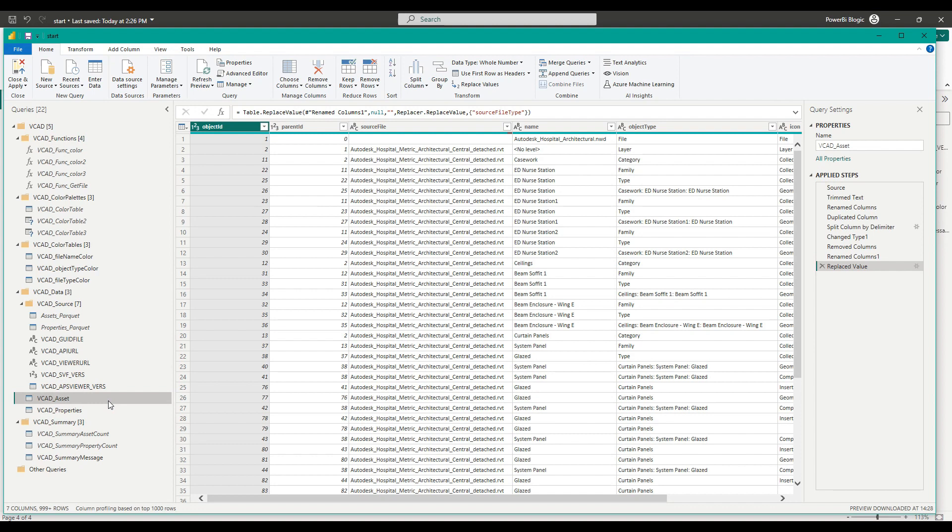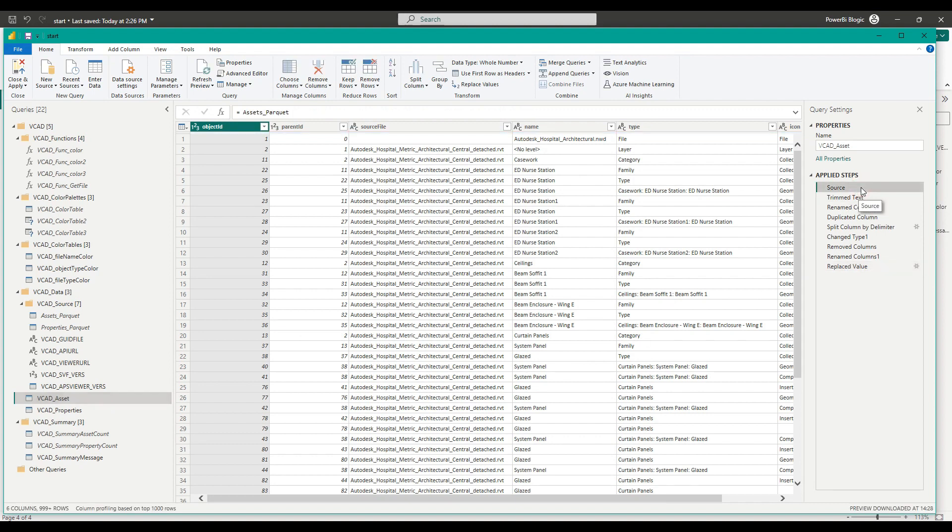So this is the table that has the list of all our objects in our models. For today's example, we're simply going to be loading in the asset data. But of course, all the steps we do now work perfectly fine if we wanted to load in properties as well. So to understand what's going on, let's have a look at the source step, this first step for this query.